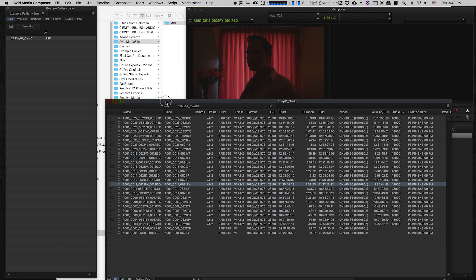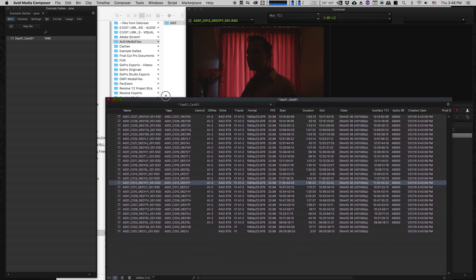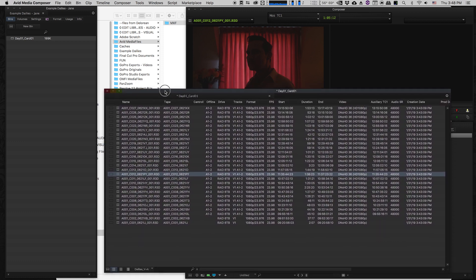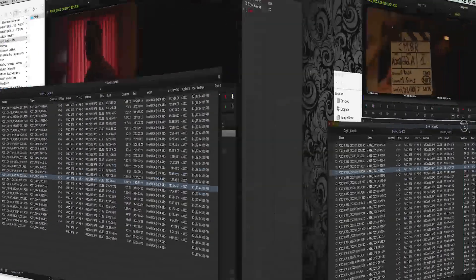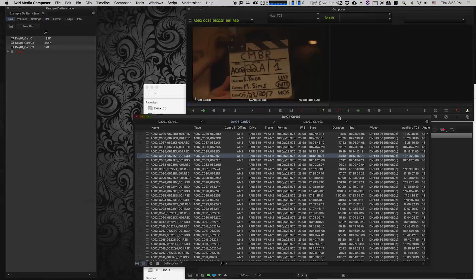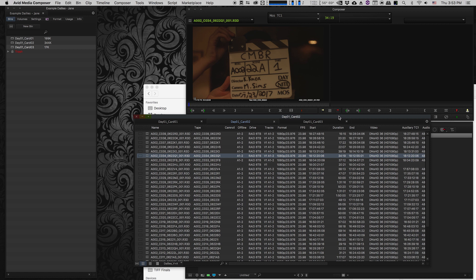Now I'm just going to go through the process of importing the ALE files for the other two cards from day one and relinking those to the Avid media files. And in the next video, we're going to go through the process of importing all of the audio files from this shoot and syncing them to the video files using Avid Media Composer.